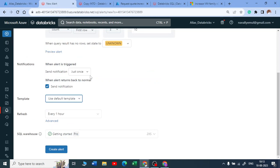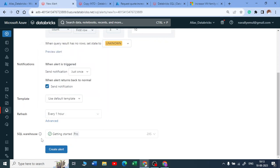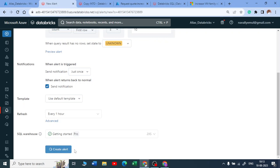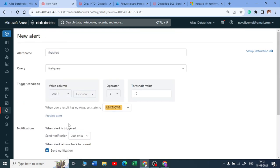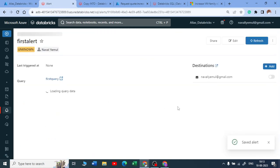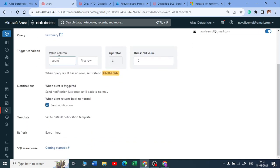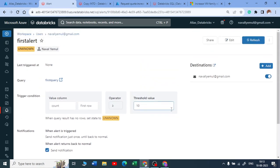And refresh. So do you want to refresh this dashboard every hour or every 10 minutes or every five minutes? Even you can get every one minute option also, but you need to set up your SQL warehouse for that. And just click on create alert. So this will create an alert for you.